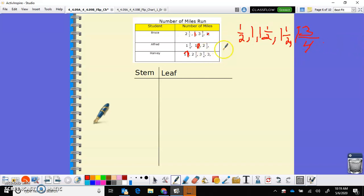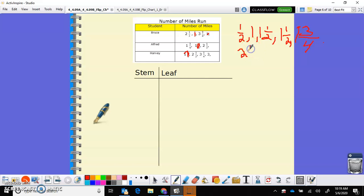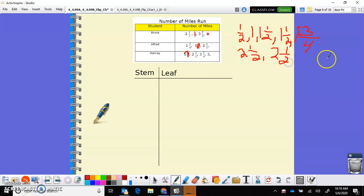So now I'm going to look for twos. Do I have any twos that stand alone as a whole number? I do not. So I have two and a half, two and a half, two and a half. So all of my, I have two and a half, how many times? I have it three times, don't I? Two and a half and two and one half.